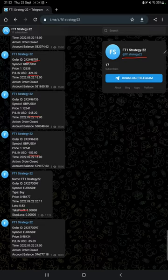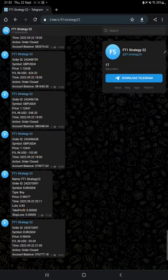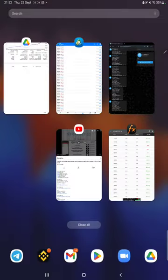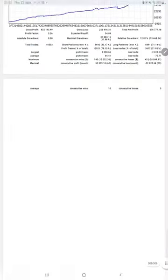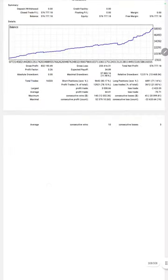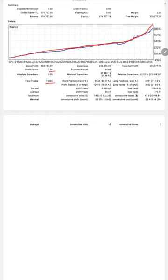After then we have trading account statistics from the statement. So here is a graph constantly growing. The profit factor is 3.26, total number of trades are 16,533, expected payoff is $34.